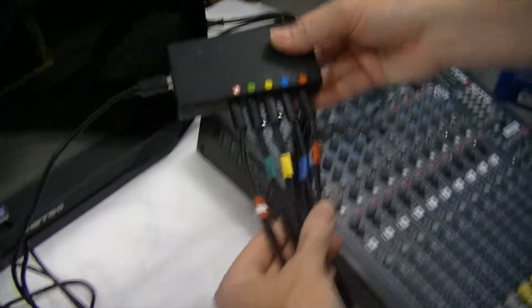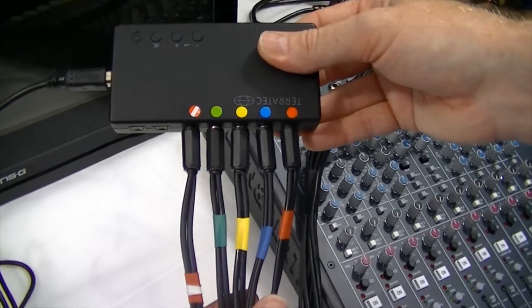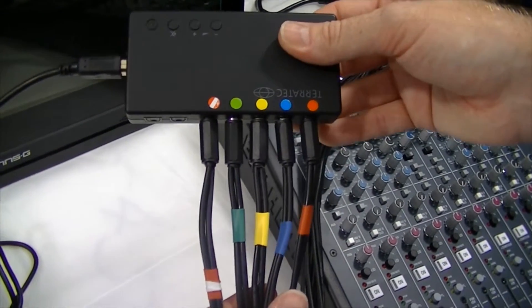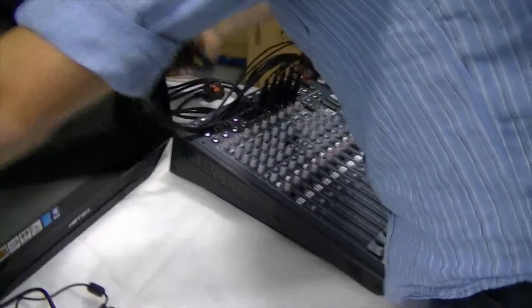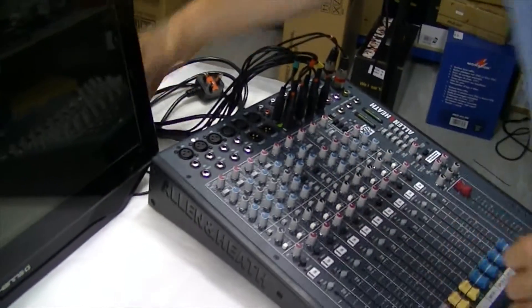And we just check that the colour coding all matches across the board. And when we're happy with that, we can hide that behind the touch screen.